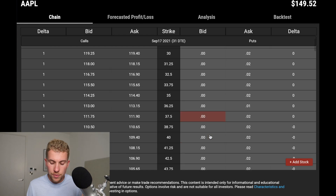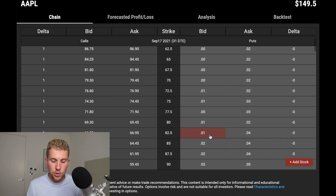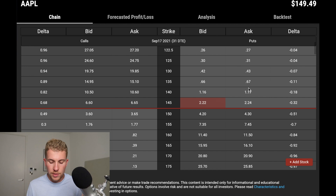Delta refers to how much value an option is gaining or losing based on a one dollar movement of the stock. But Delta is also commonly used as a way of quickly knowing what your probability of profit is when you trade options. When you sell options, you ideally want your option to expire out of the money, and Delta is usually referred to as the probability of expiring in the money.